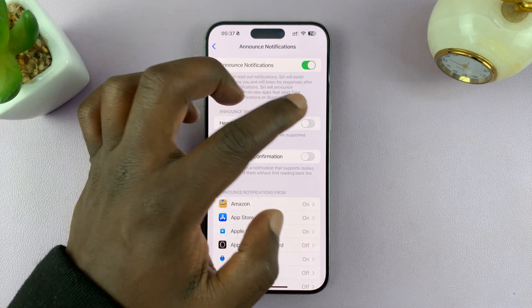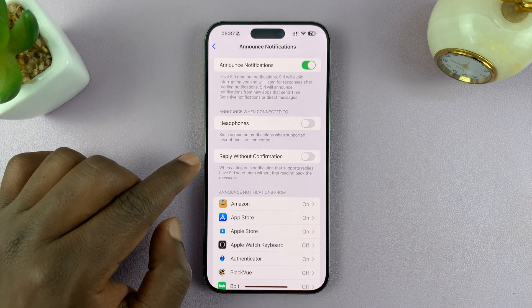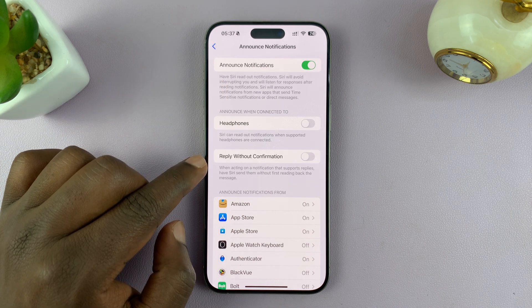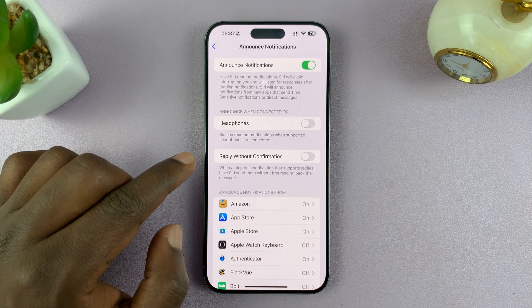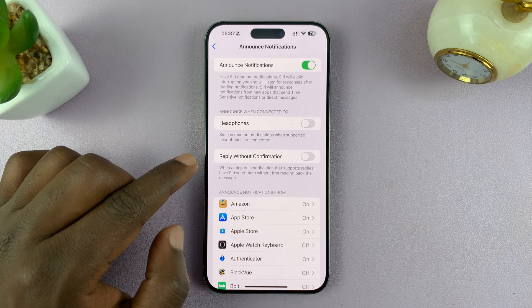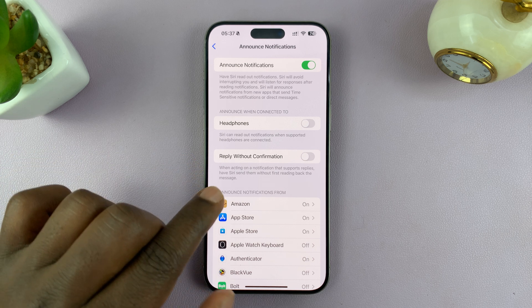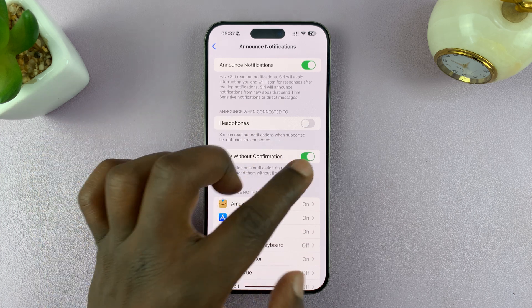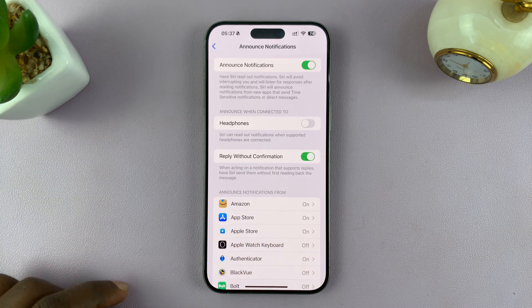So you can choose whether you want that or not — it's up to you. And then also, you have the option to reply with confirmation. So if you get a notification from an app, like let's say the Messages app, this is an app that might require you to reply using your voice. Then do you want it to ask for confirmation or not? If you want to, which I think you should, then you can go ahead and enable that as well.